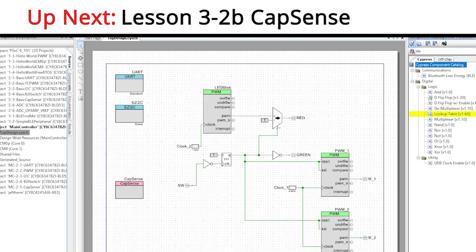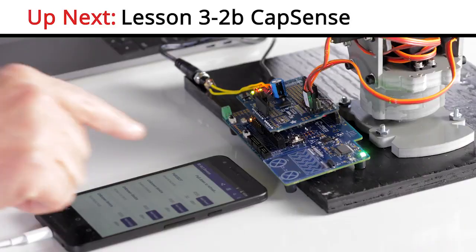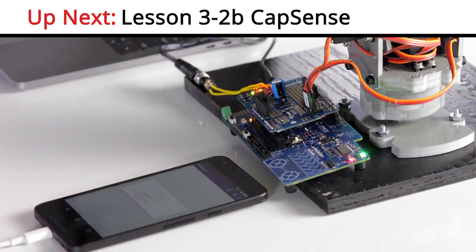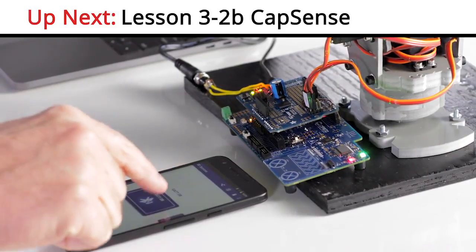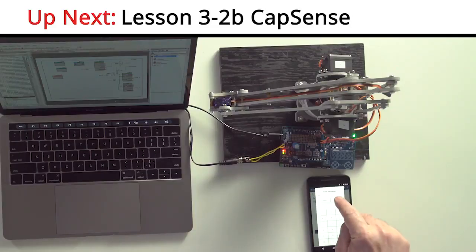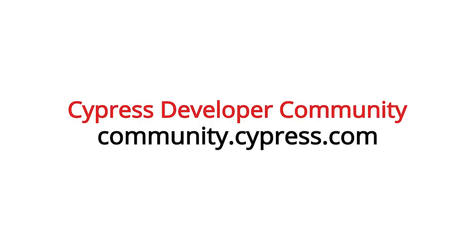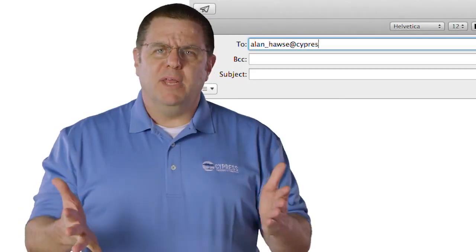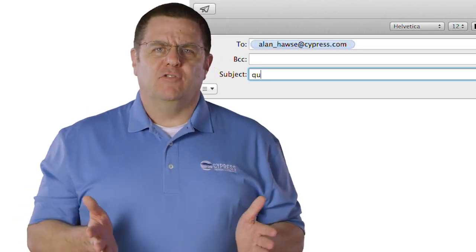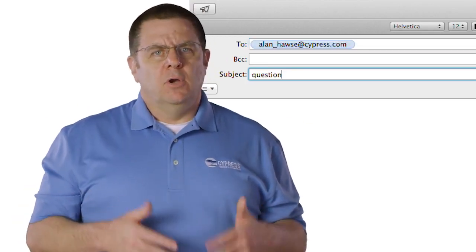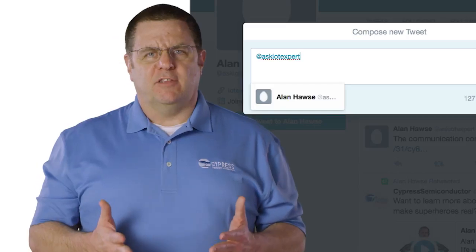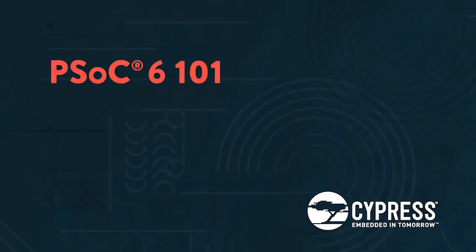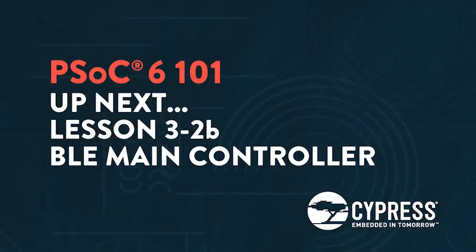Now that we know how to build a custom characteristic, in the next video, I'll add BLE to our main controller. Specifically, I'll add characteristics for the two motors, so that we can change the position of the robot arm with the remote control. As always, you can post your comments and questions in our PSoC6 community, or you're welcome to email me at Alan_Hawes at Cypress.com, or tweet me at Ask IOT Expert. Hey, thanks again, and I hope you're having fun.